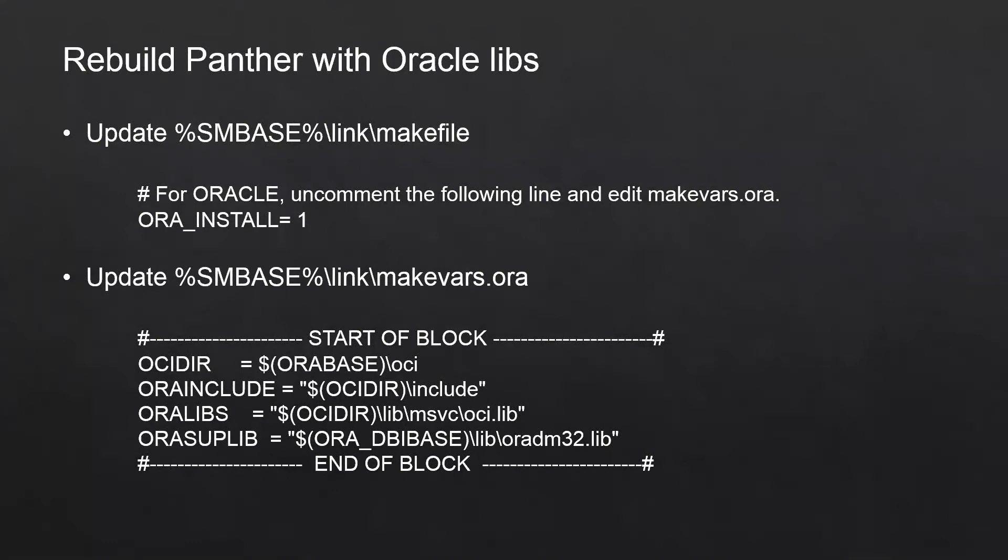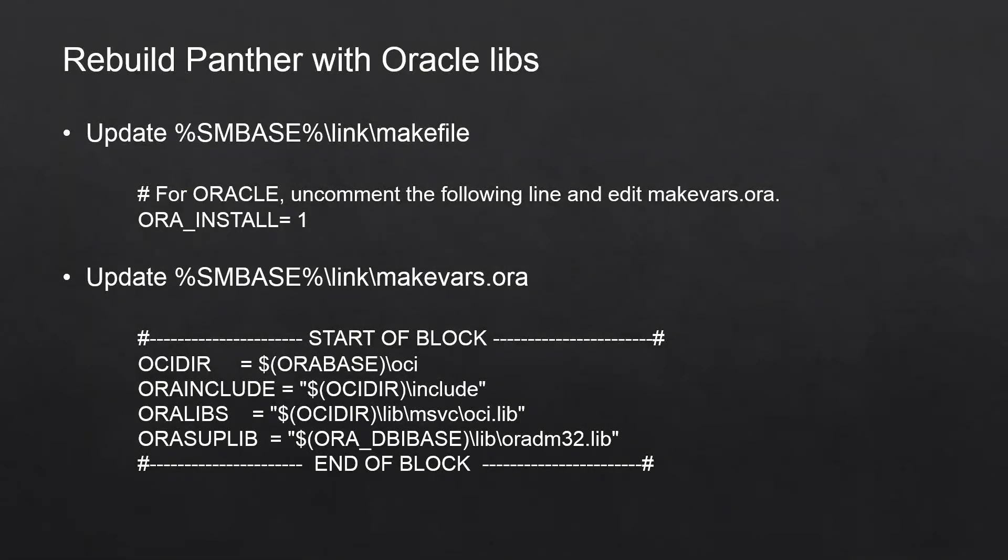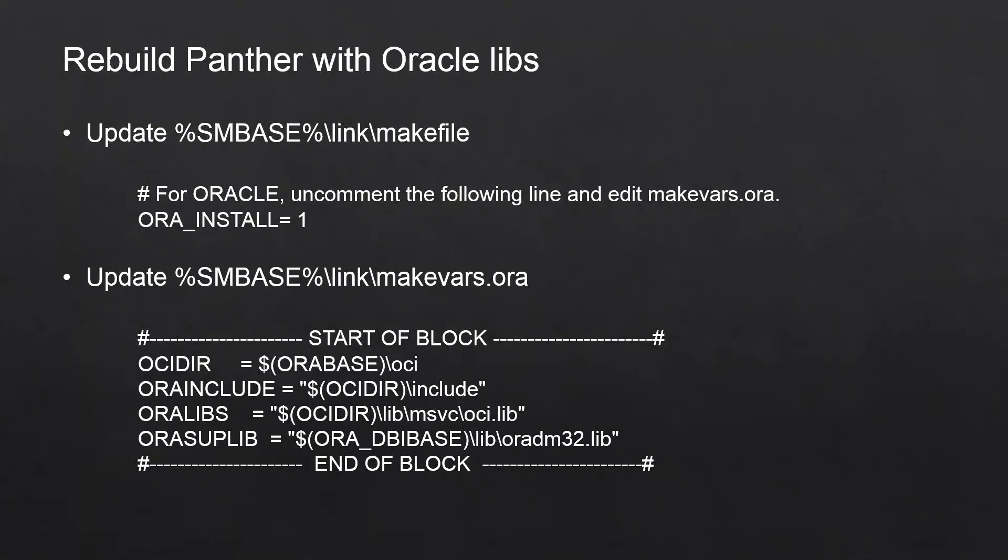Now coming to the second technique, rebuilding Panther executables with the Oracle libraries. For this, we need to uncomment this block, aura_install equals one, in the makefile which is present in the link folder. In the same folder, you will see the makevars.ora file. You need to uncomment the block for the library which you want to link with the executable. In this case, I'm going to link my ProDev with the oradm32.lib.